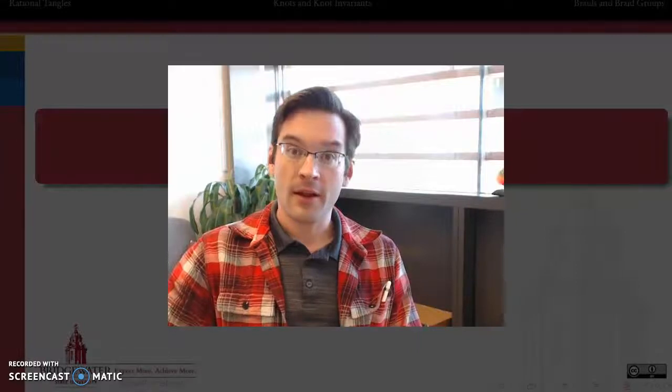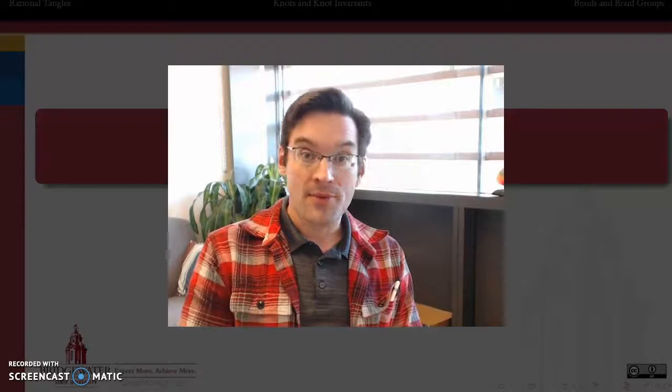Hello and welcome to Topics in Algebra and Knots. My name is Dr. Matt Salamone. I'm a professor at Bridgewater State University in Bridgewater, Massachusetts.